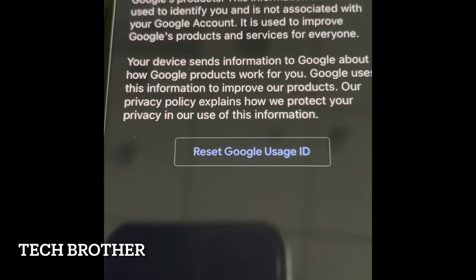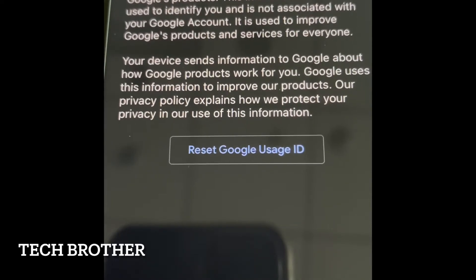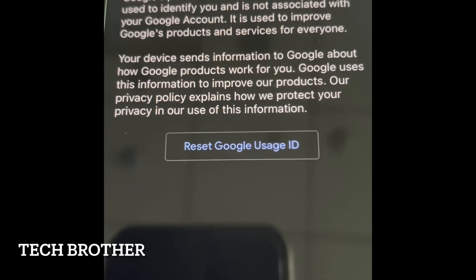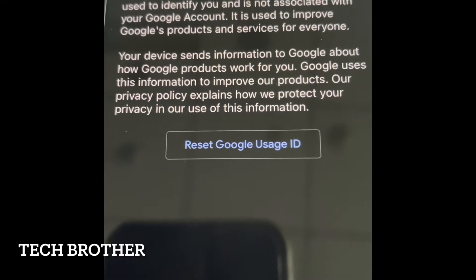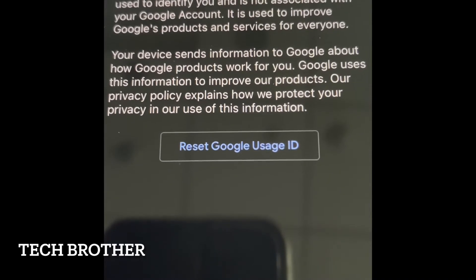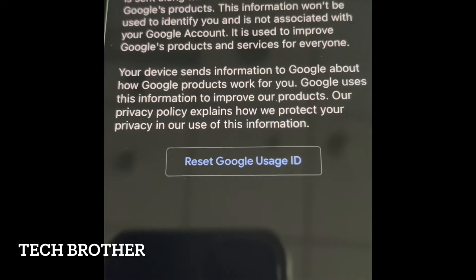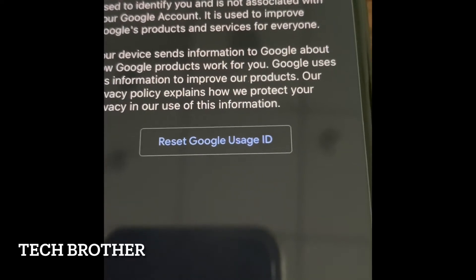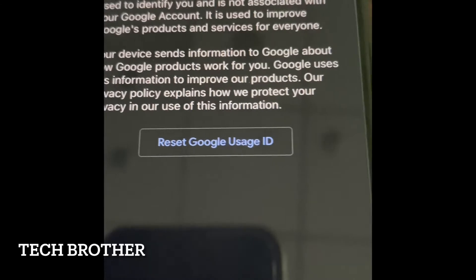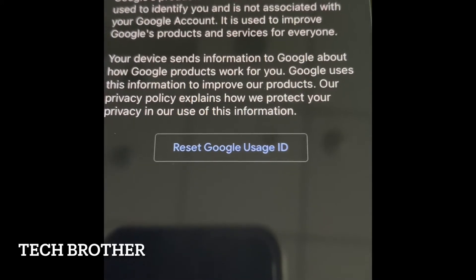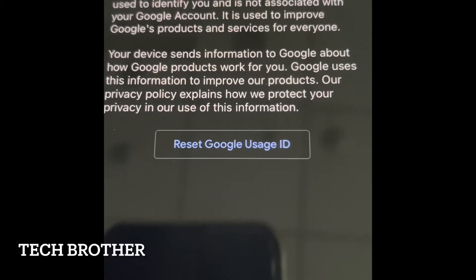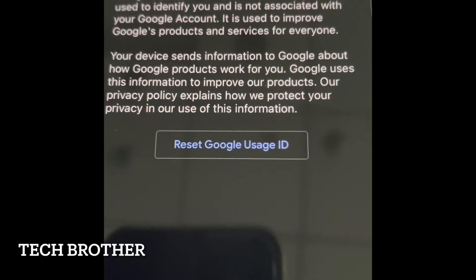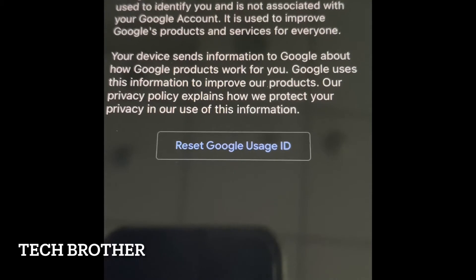The Google Usage ID is meant for your device and sends information to Google about how Google products work for you. Google uses this information to improve their products — meaning we will get updates, information, and security patches from Google products like G Suite, Google Drive, Google Maps, and whatever else. We also get information about new product launches, service outages, or anything related to Google products.